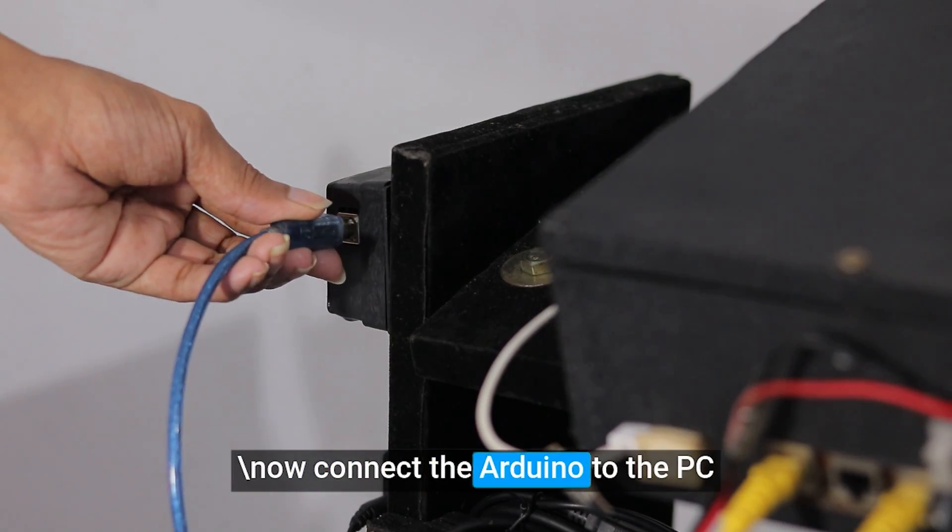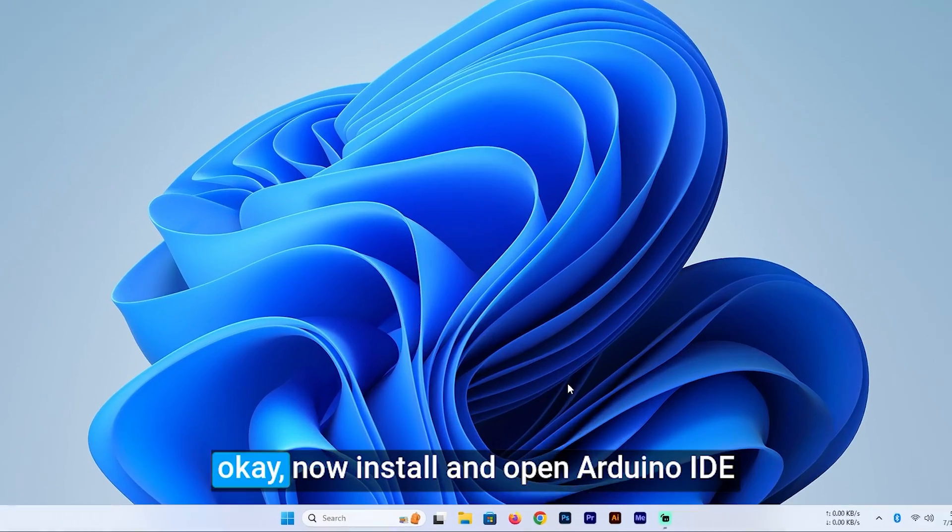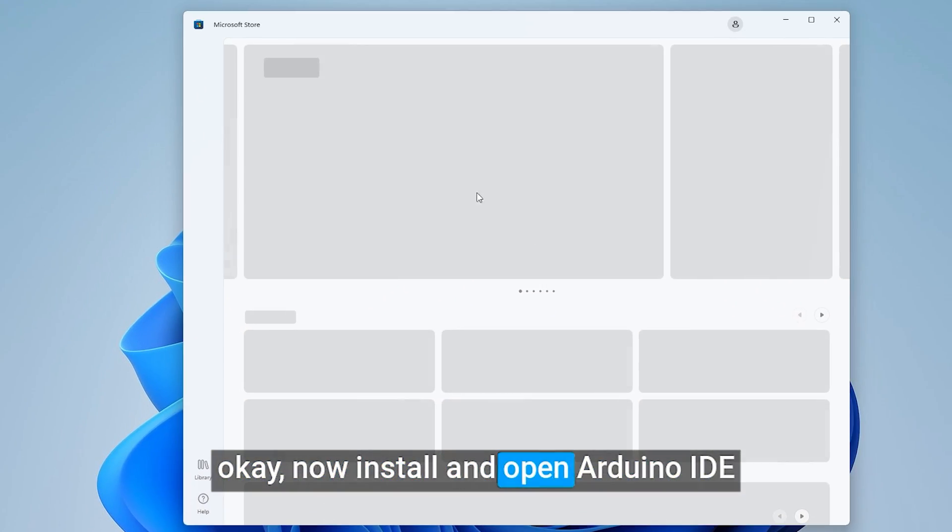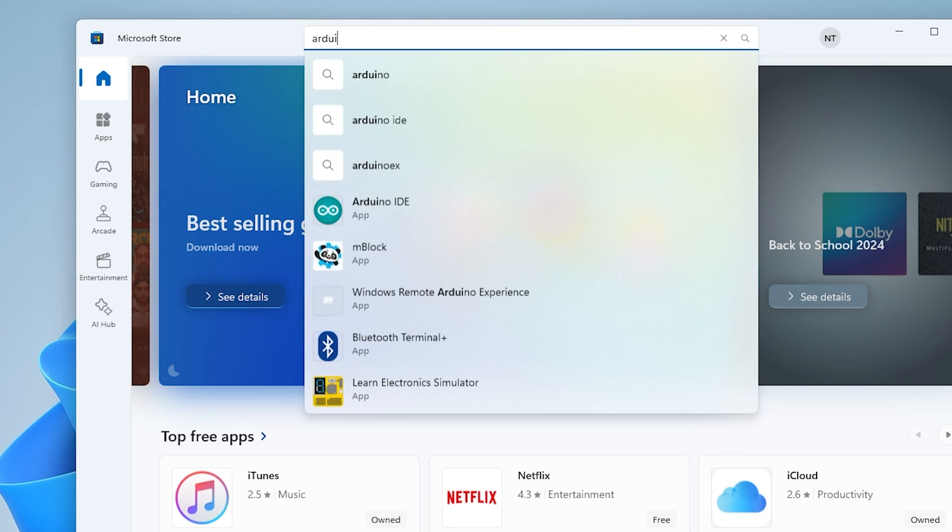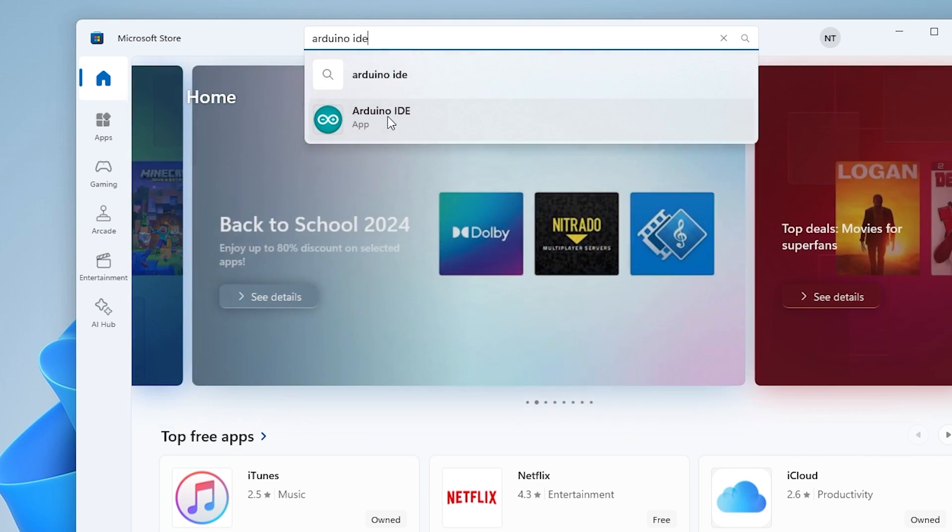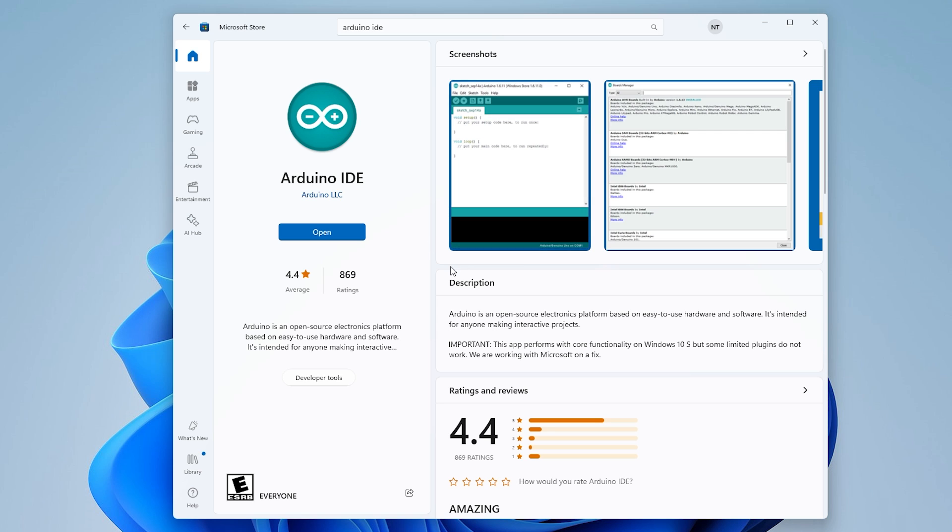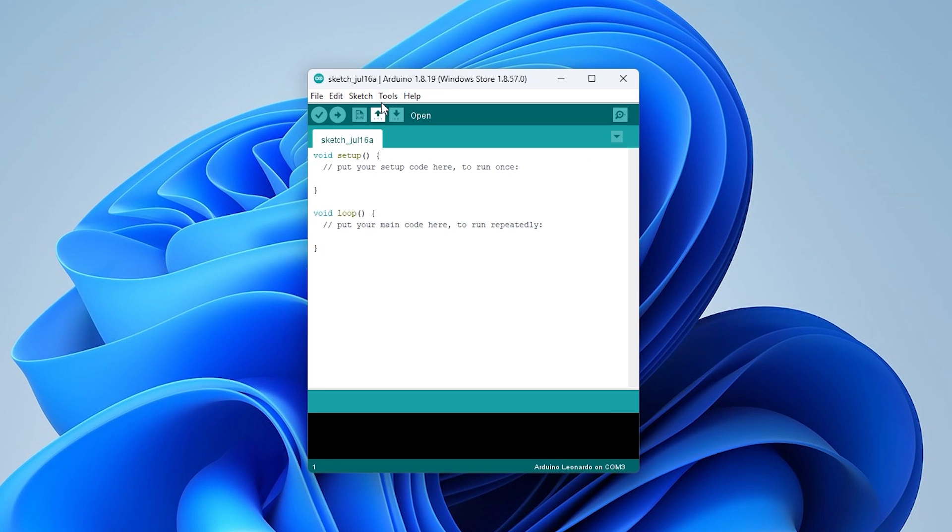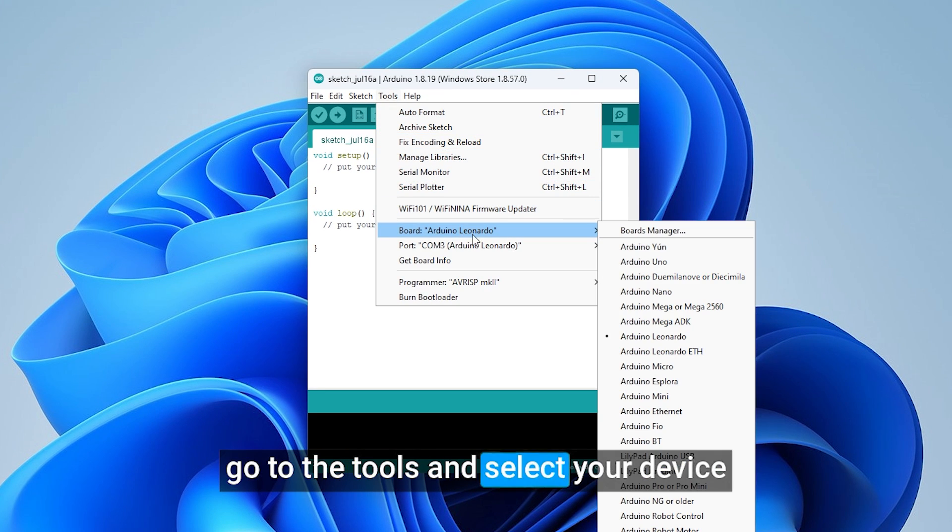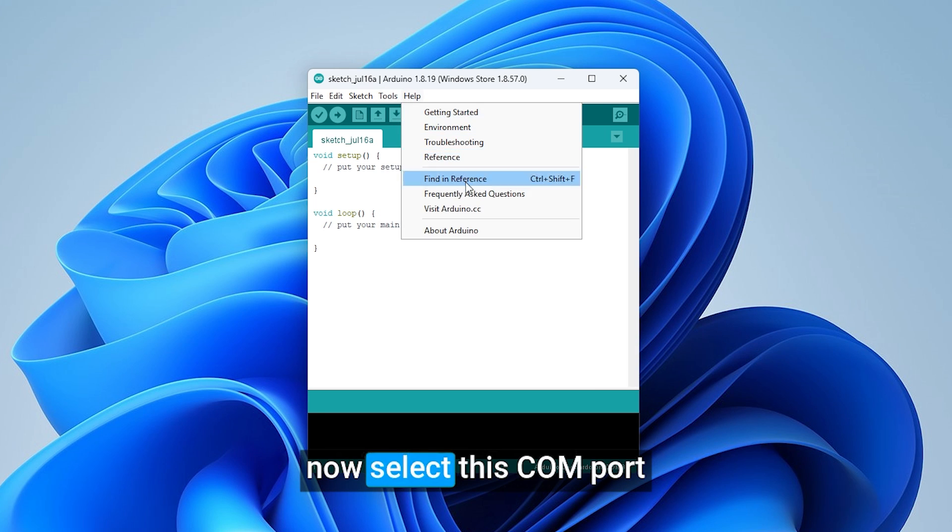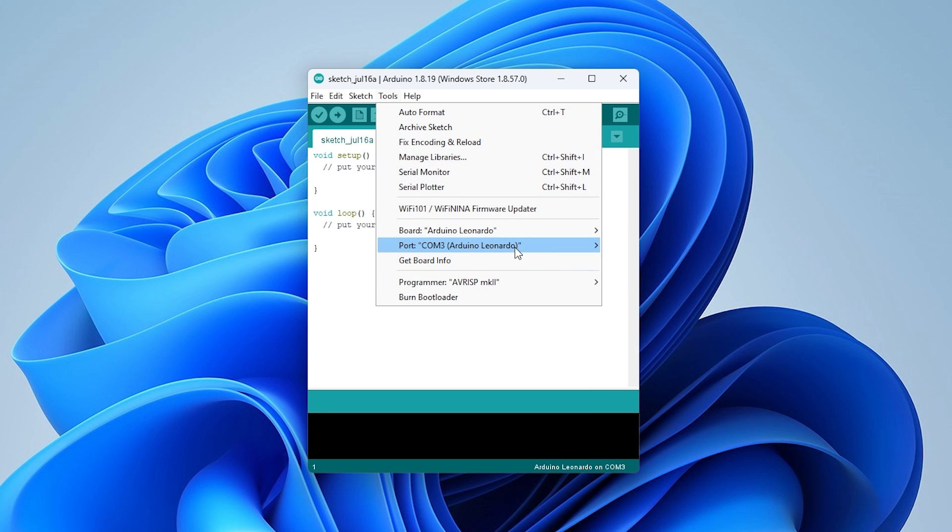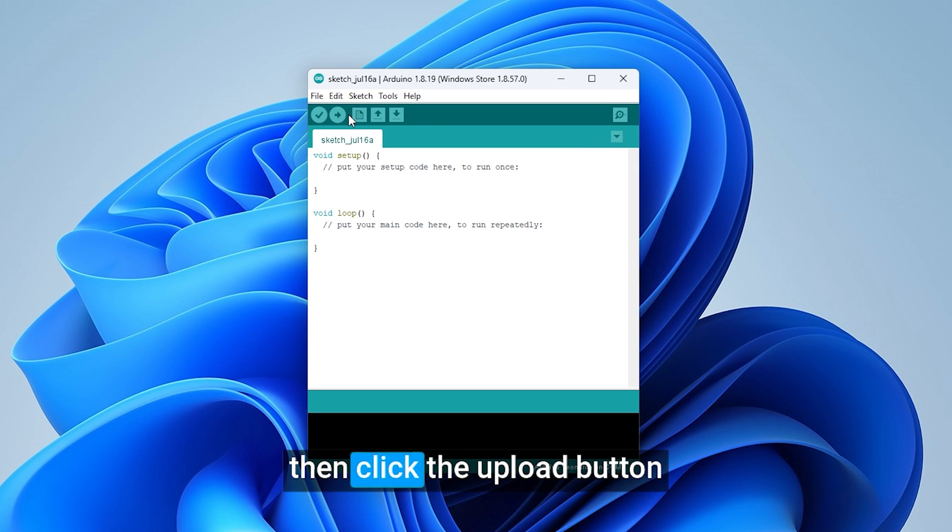Now connect the Arduino to the PC. Now install and open Arduino IDE. Go to the tools and select your device. Now select this COM port. Then click the upload button.